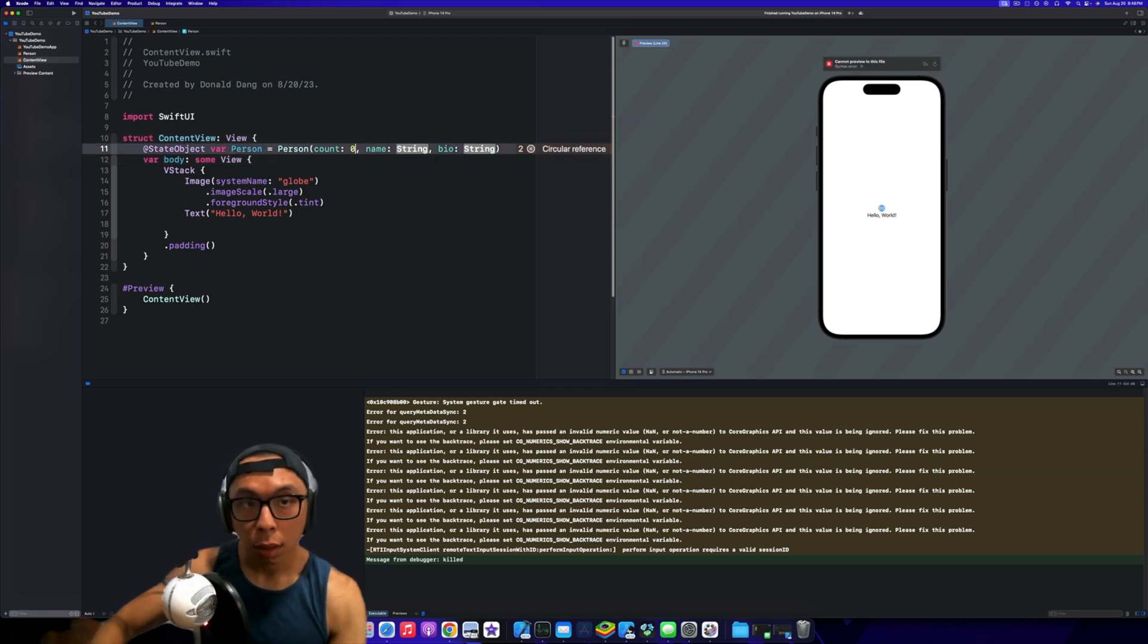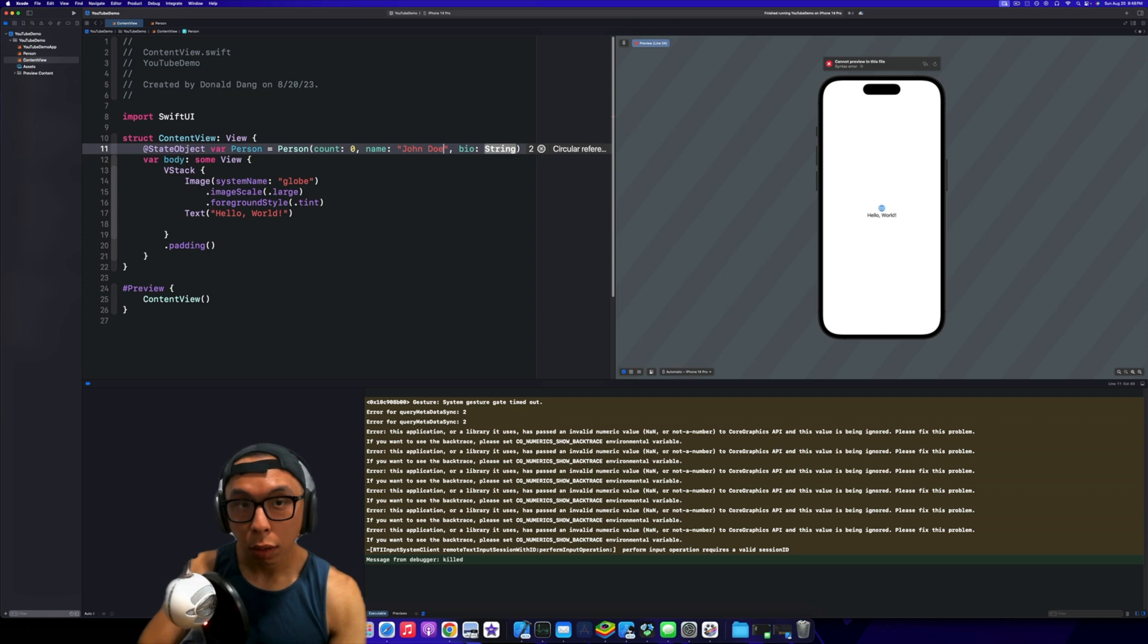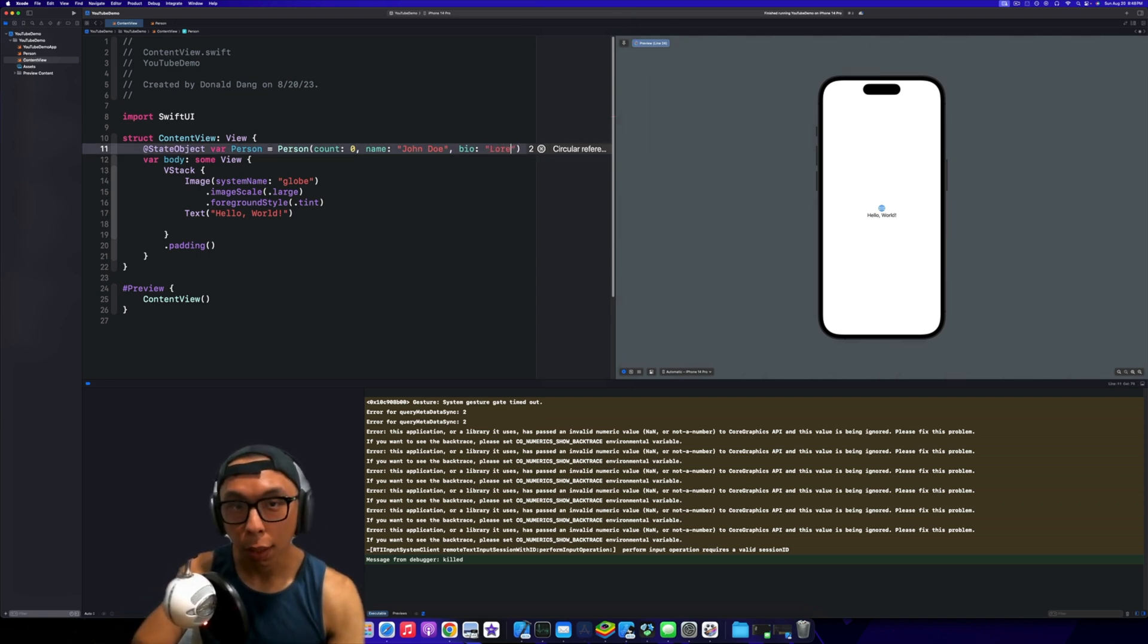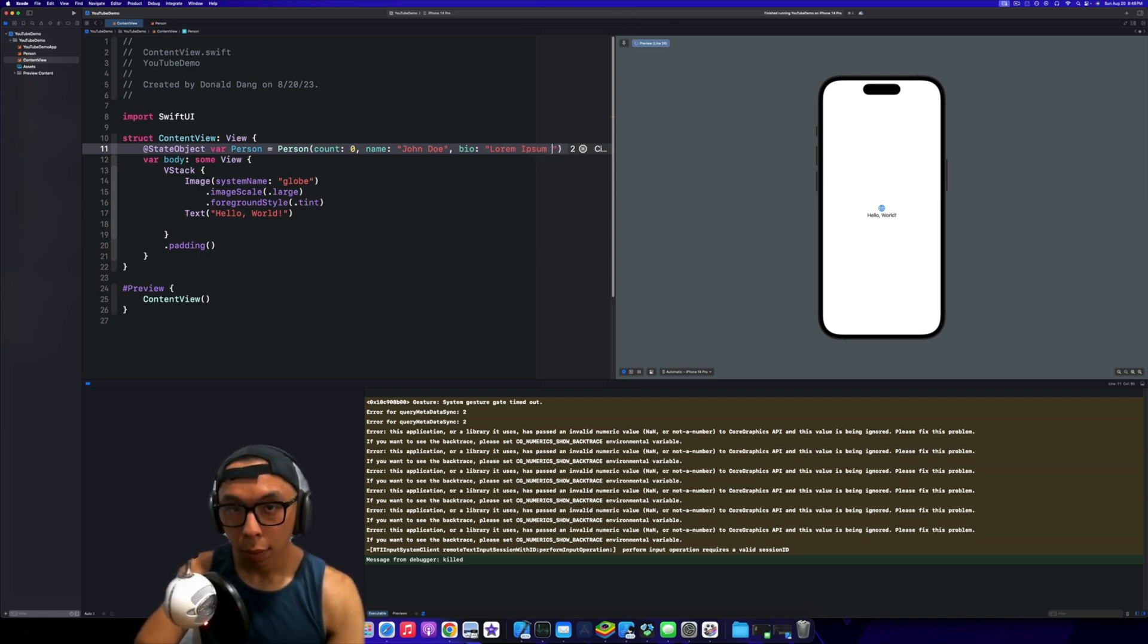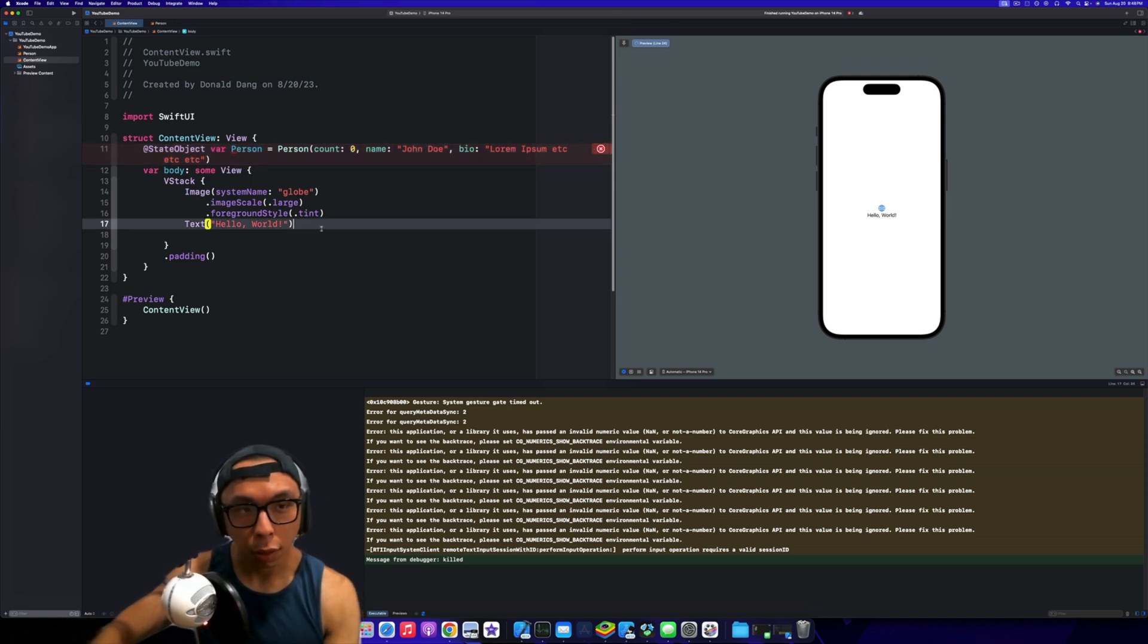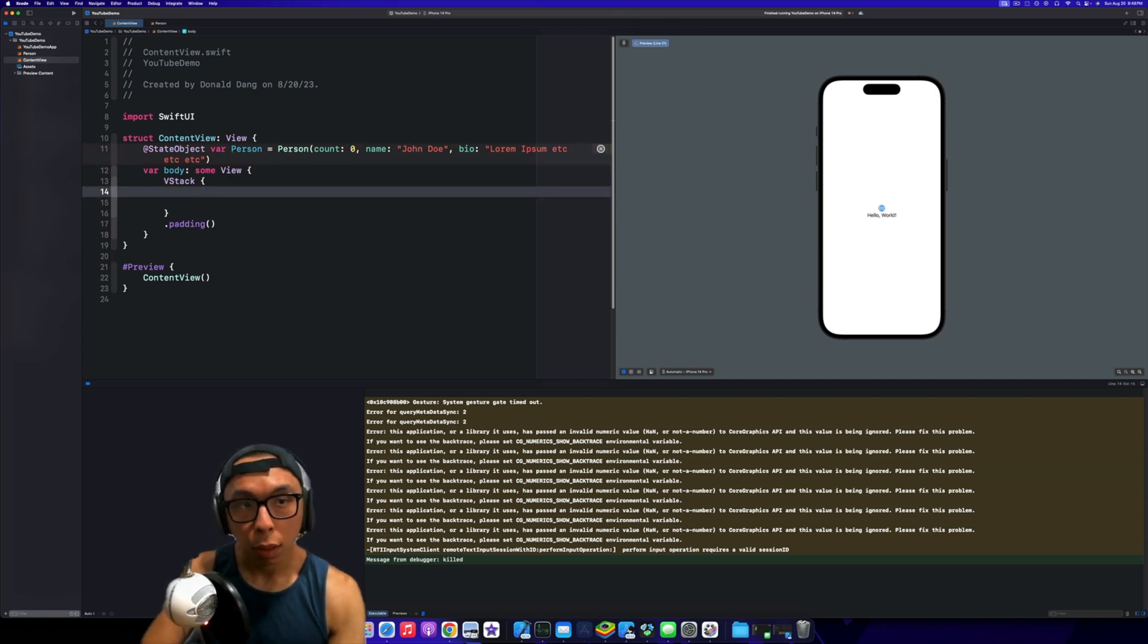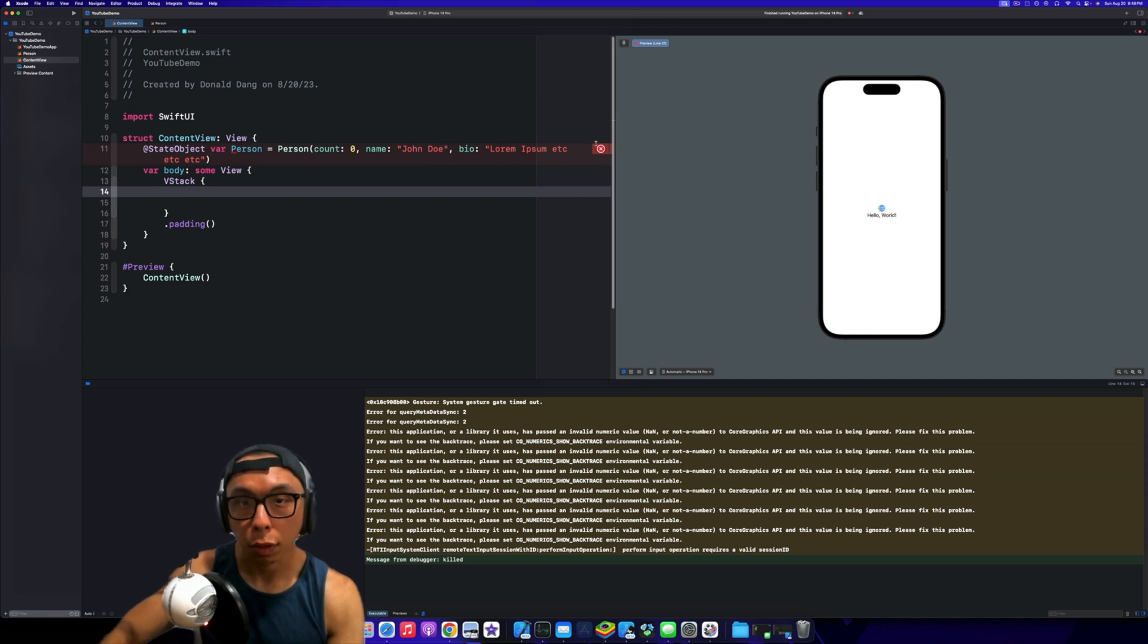Count zero, name John Doe, bio—I don't have a lorem ipsum right now but I'm going to pretend like it's a lorem ipsum. You get the deal. I'm going to remove this boilerplate over here.